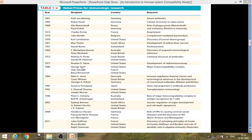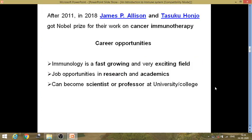You must go through this table and memorize the names of the scientists and the work they have done — when you go through these topics you will read about the scientists as well. This data covers 1901 to 2011. After 2011, in 2018, James P. Allison and Tasuku Honjo received the Nobel Prize for their work on cancer immunotherapy. In total, so many scientists have received awards for their work in immunology.